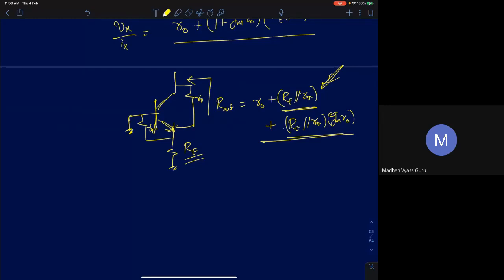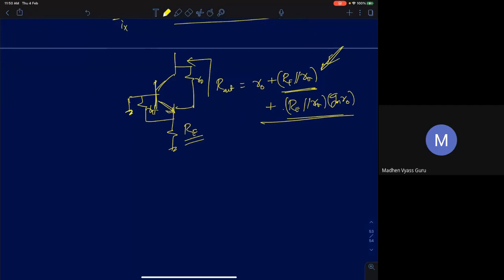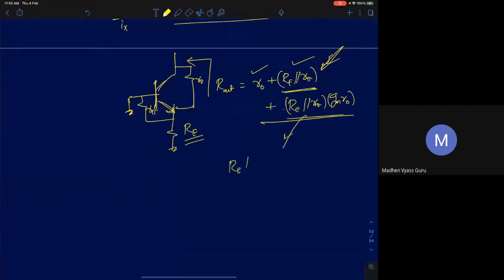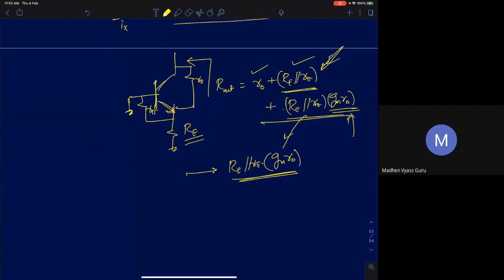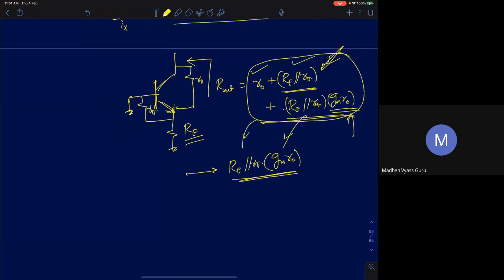The output resistance increases with R_E. Often we approximate and keep only the dominant third term: R_out ≈ (capital_R_E ∥ R_π)·gm·R0, valid when gm·R0 >> 1. The more exact expression is R0 + (1 + gm·R0)·(R_E ∥ R_π), and sometimes we use this exact form as well.